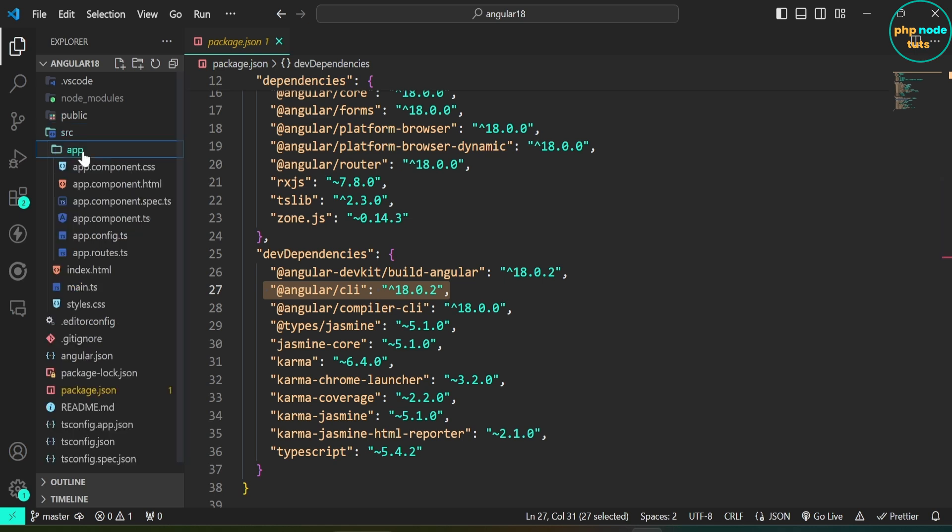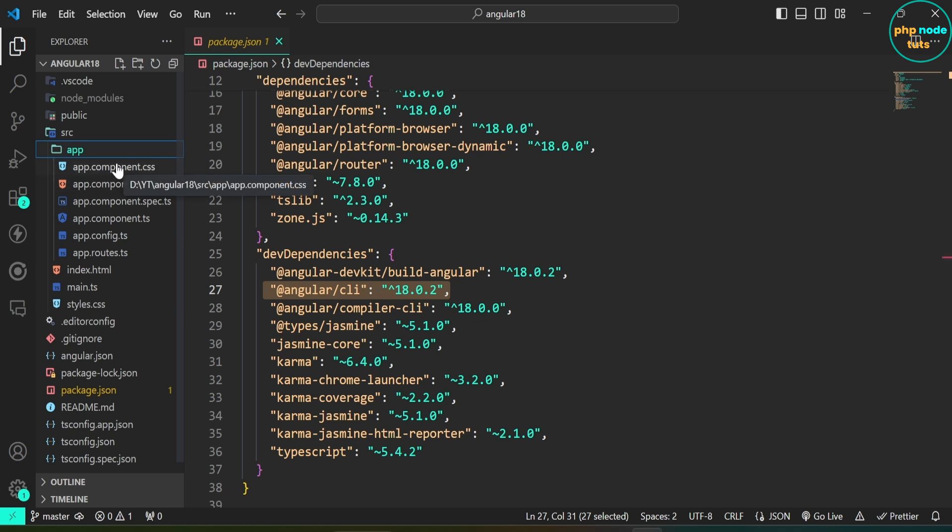Now open app folder. Here you will see all the files: app component css, html, ts, spec.ts, config.ts, and routes.ts files are present.